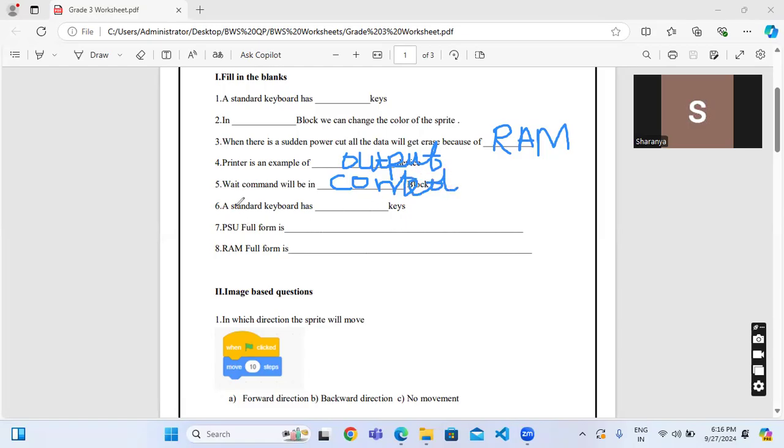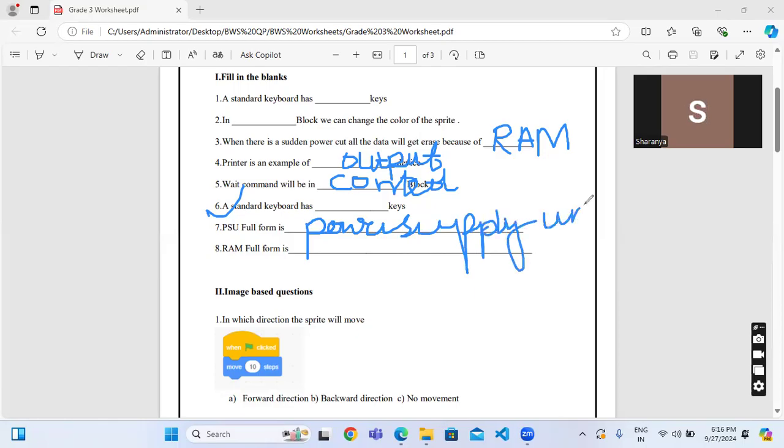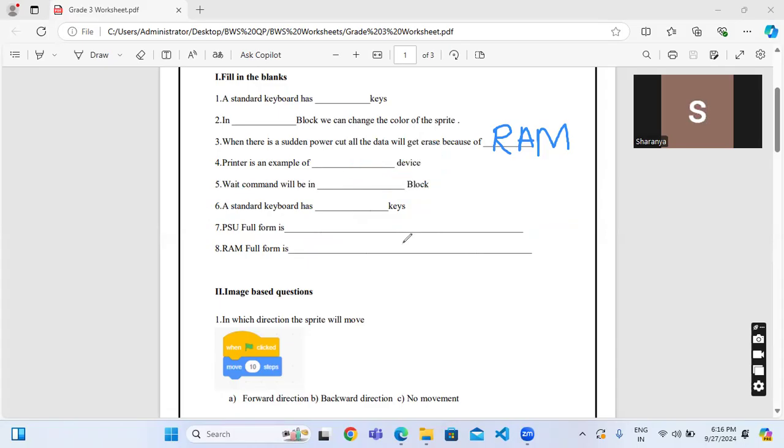This question is repeated, it's the same question. PSU stands for power supply unit. Next one, RAM full form is random access memory.